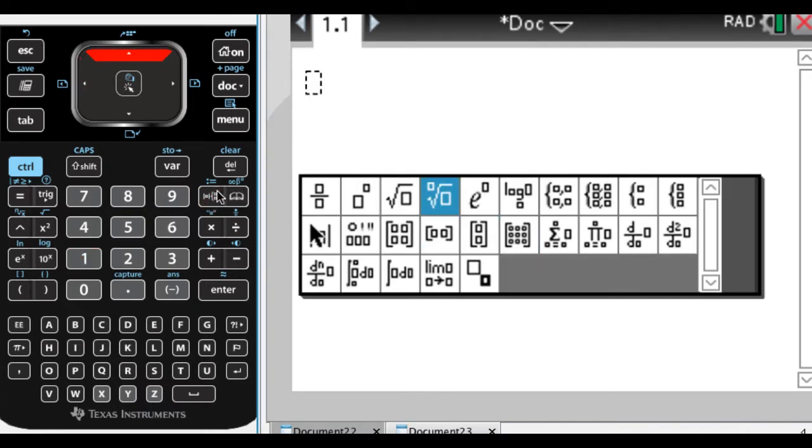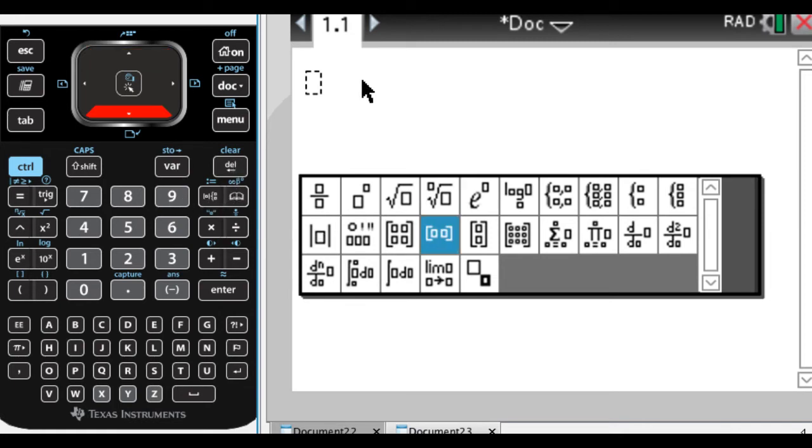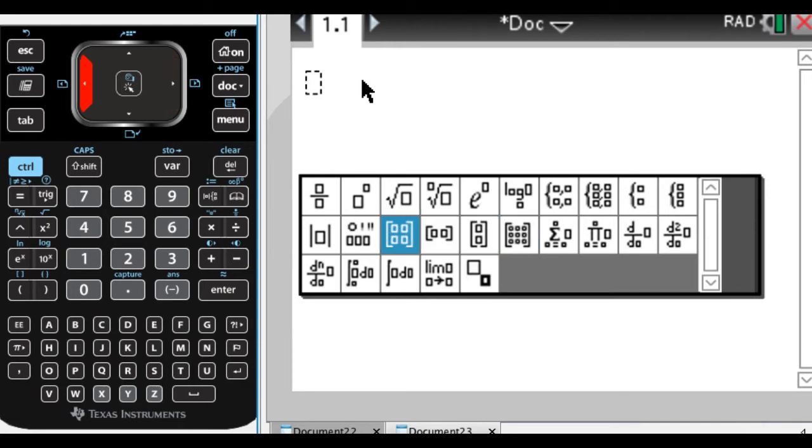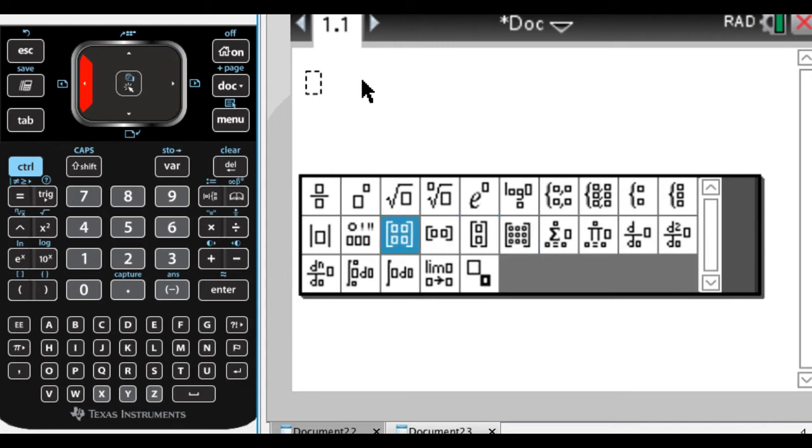If you press the templates key, which is over here below delete, next to the 9, the templates key, these four templates are matrices. So this is probably the most common matrix right here, a two by two, two rows, two columns.